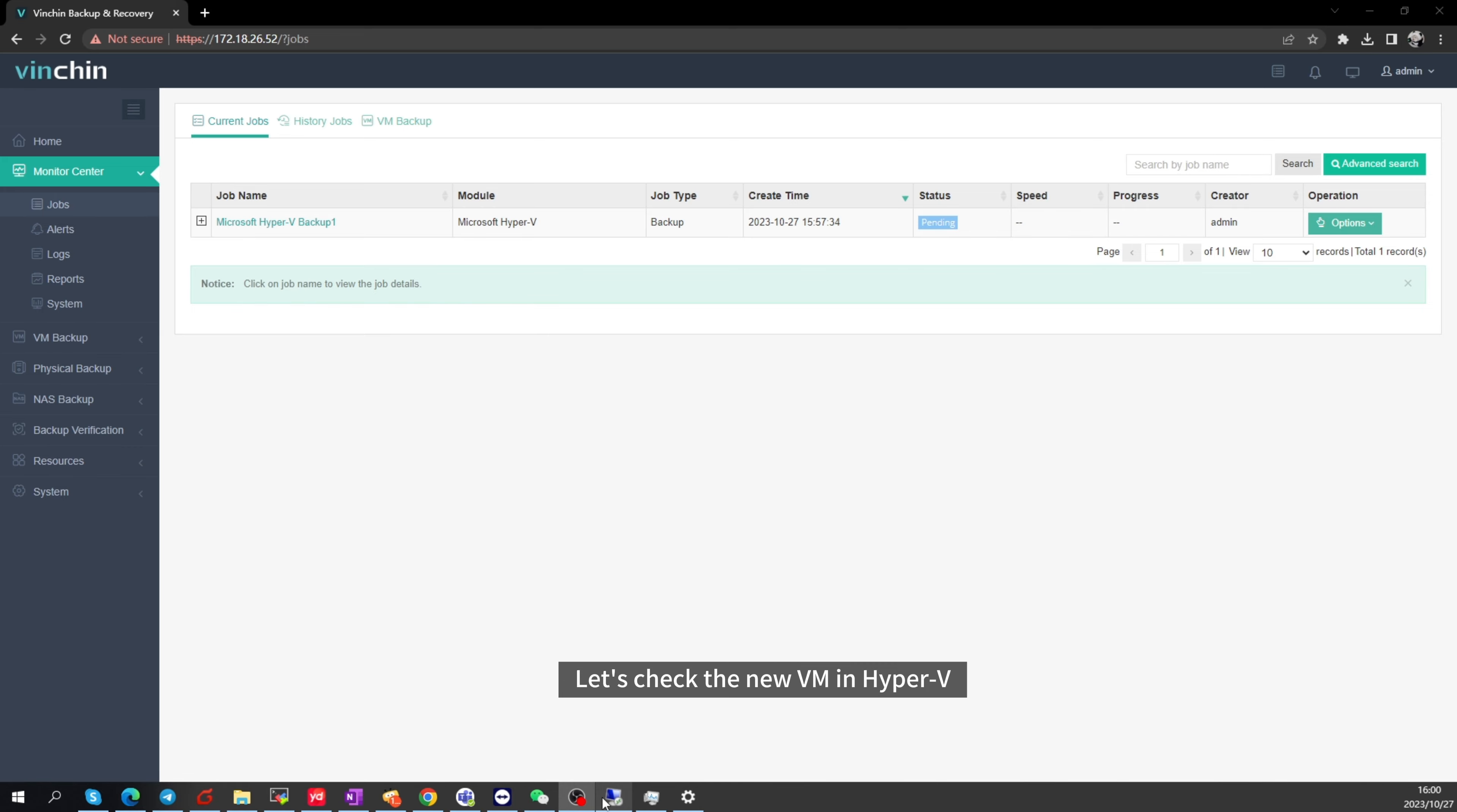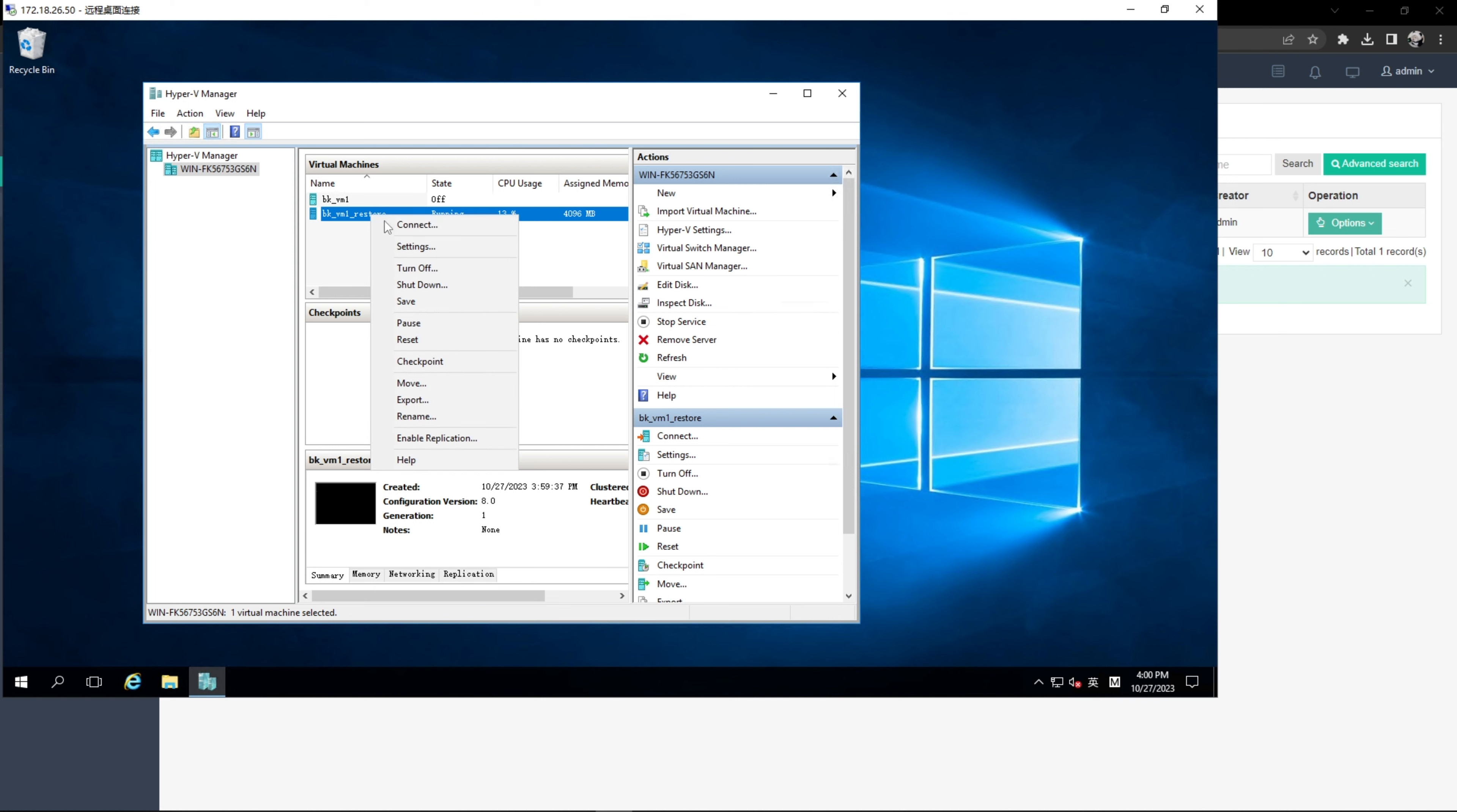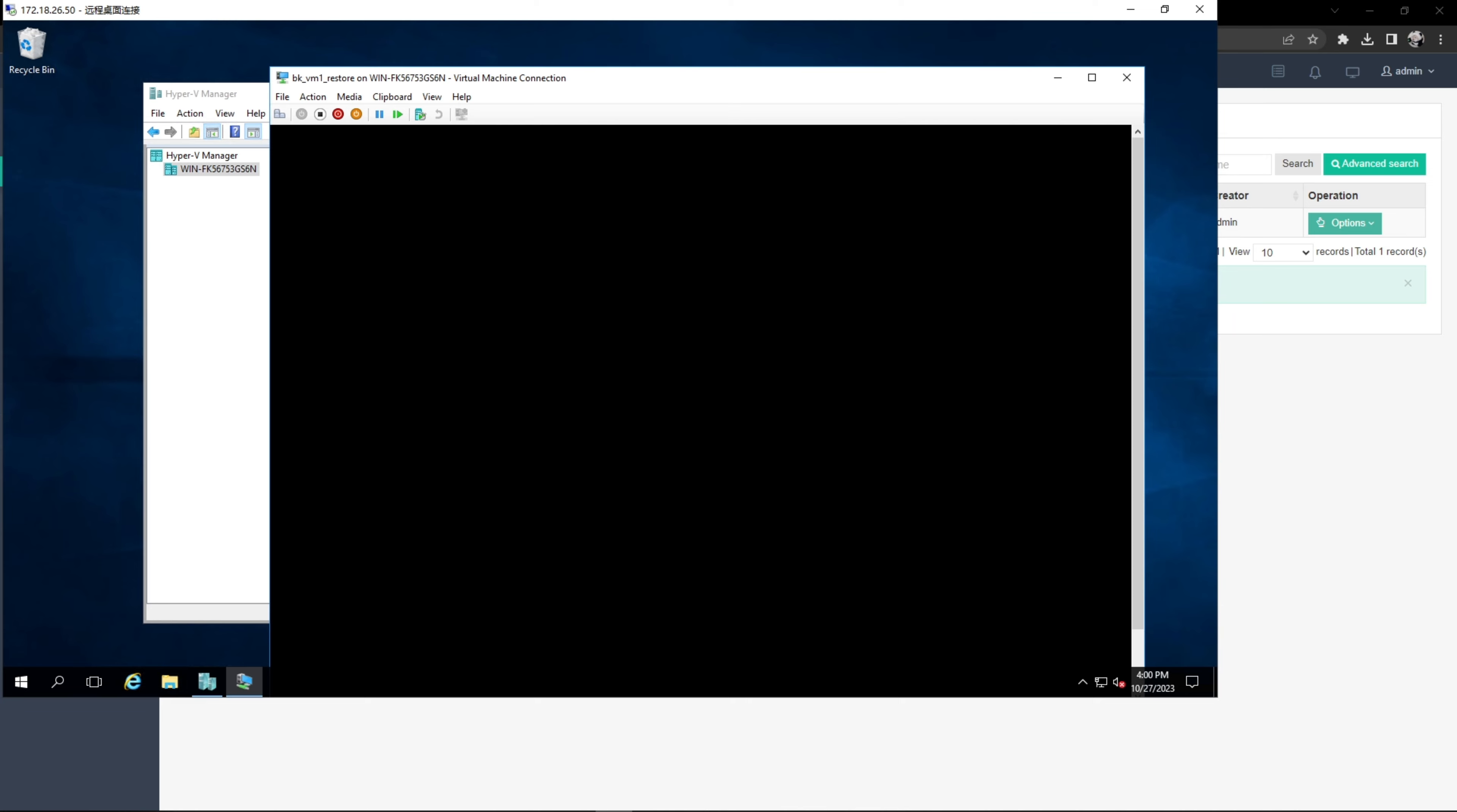Let's check the new VM in Hyper-V. It has been restored to this host. It's working.